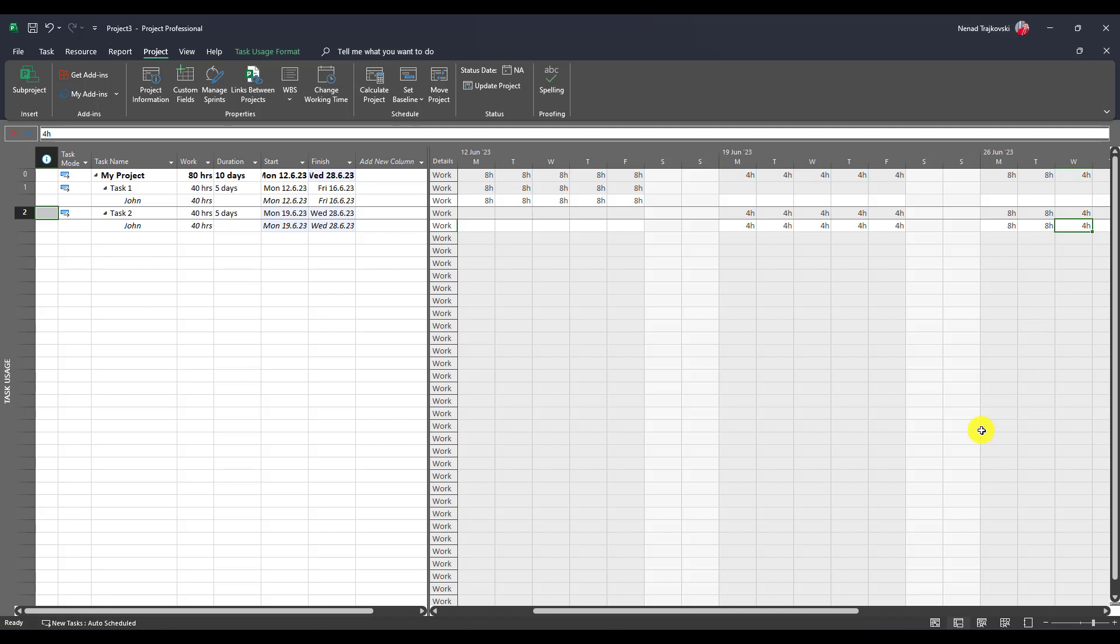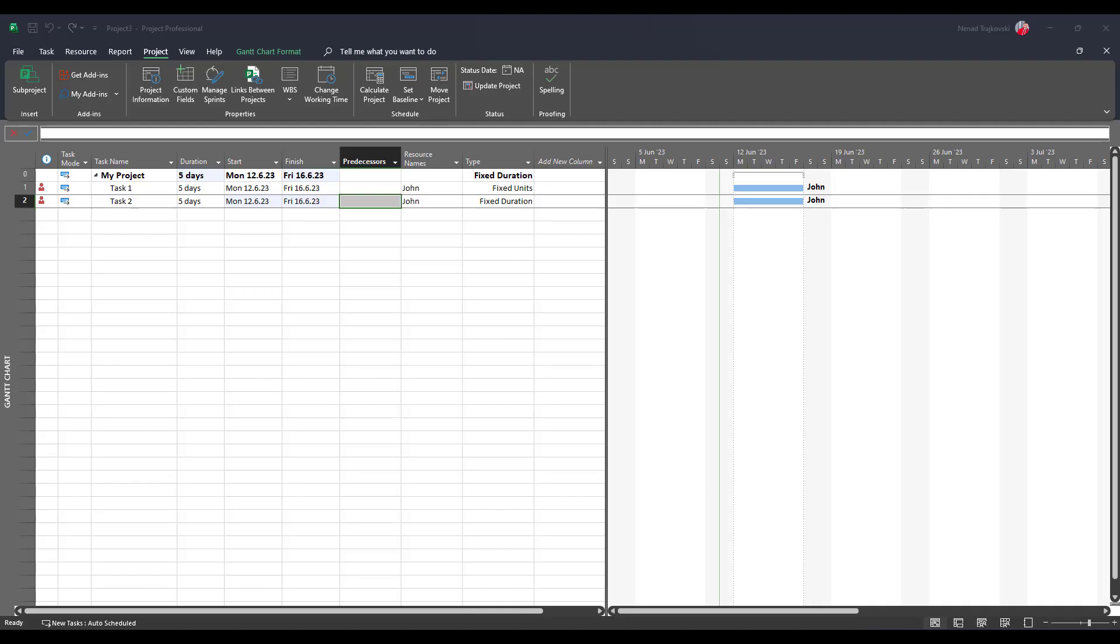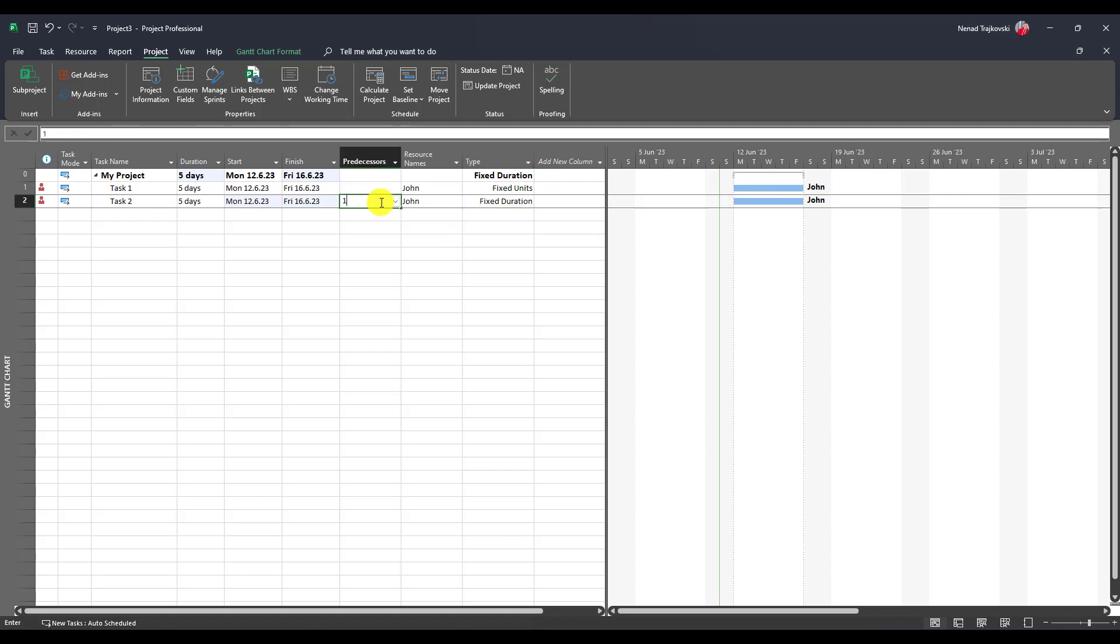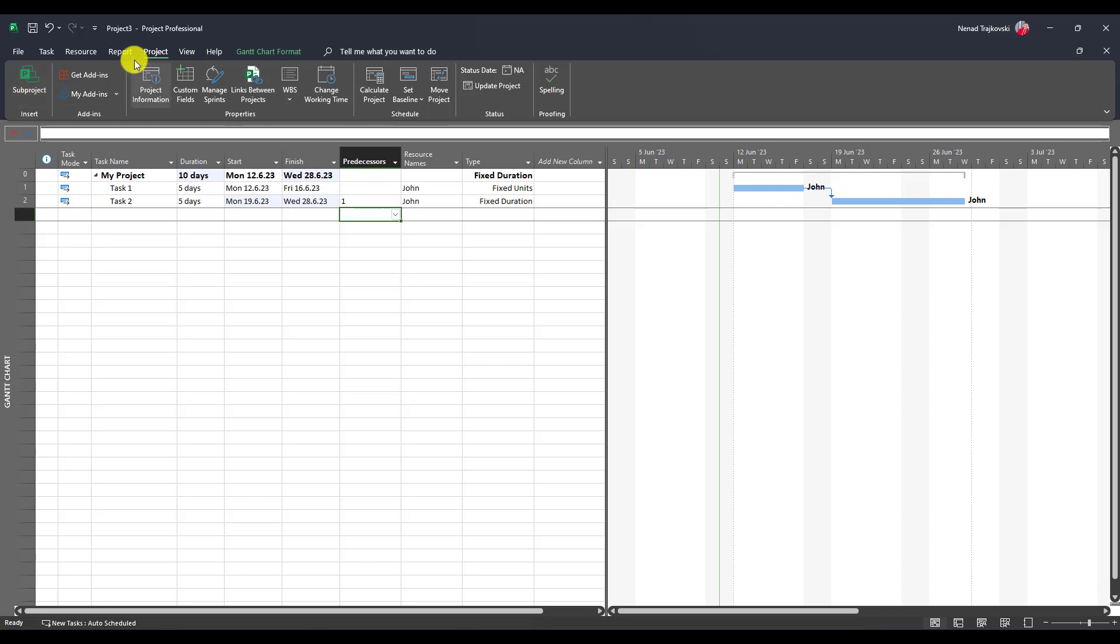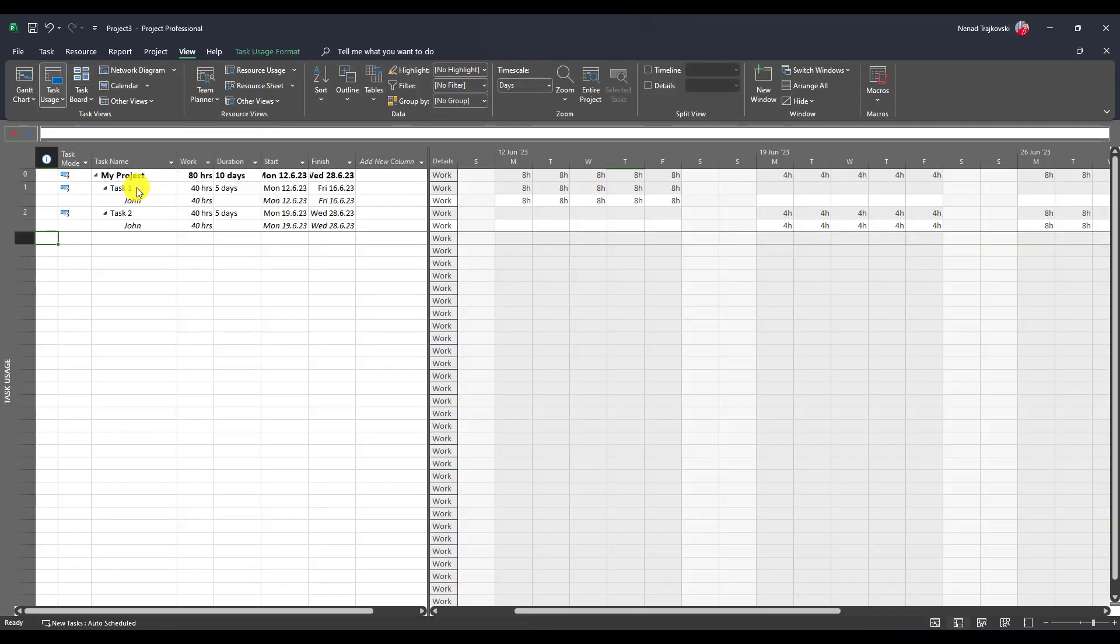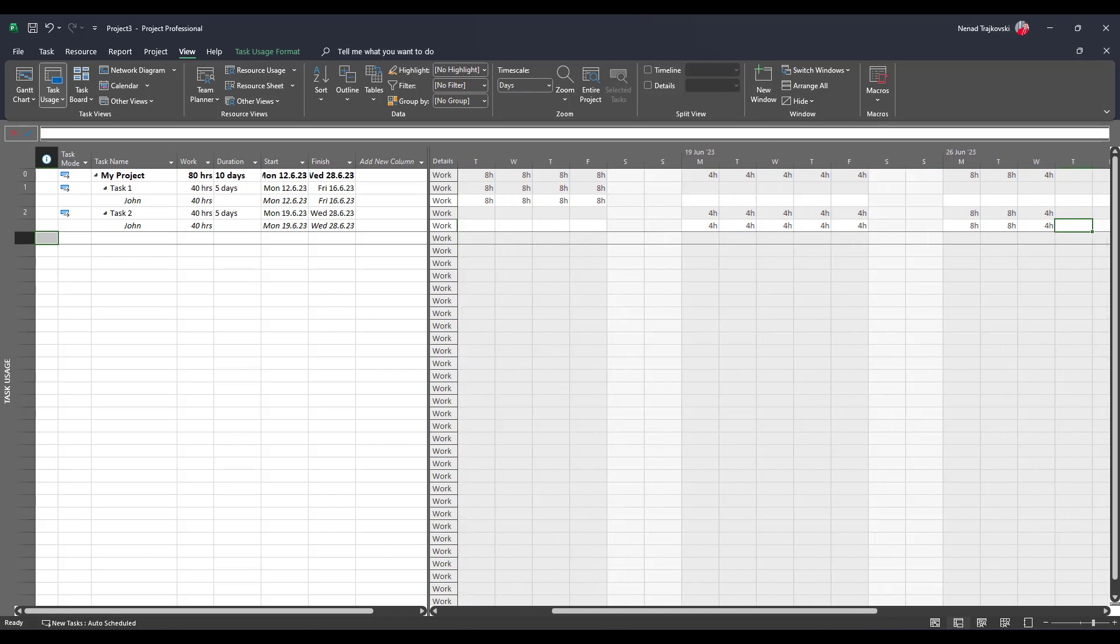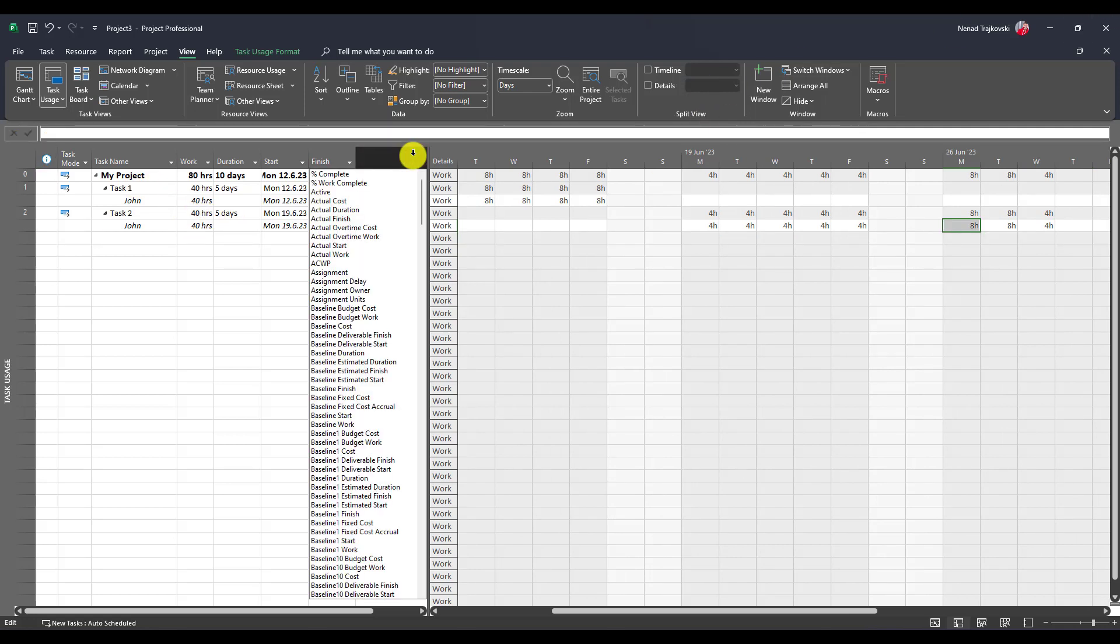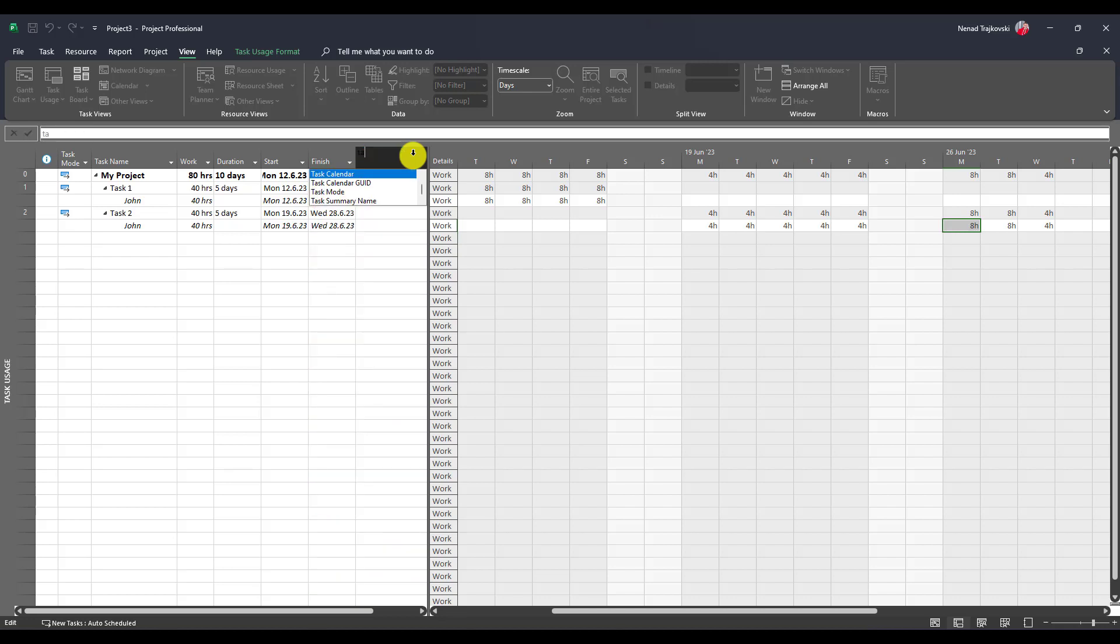Now let me change this to fixed duration type and see what will happen. As you can see, I put here fixed duration task and John, five days. But now if I put task one as predecessor and go to task usage view, you will see that since John is supposed to work four hours per day in this particular week from June 19 to June 23, the rest will be done as in my previous example in the next three days. So yeah, fixed duration five days. Let me add type as well. This is fixed duration task.